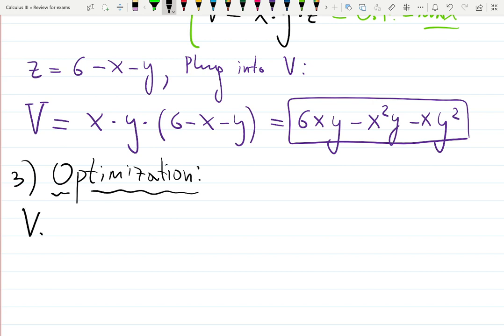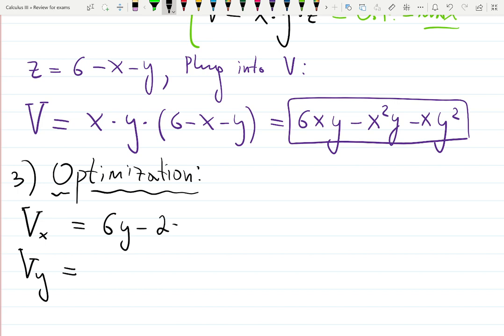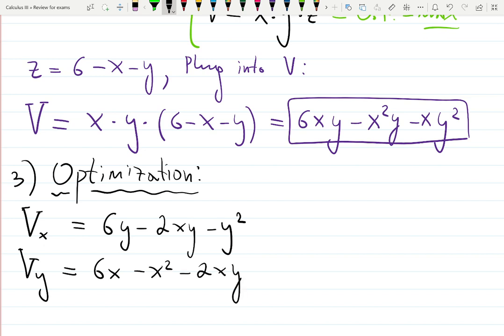Let's find the partial derivatives, set them to zero to find critical points, and then determine which one maximizes the volume. The partial derivative with respect to x is six y minus two x y minus y squared. With respect to y, treating x as a constant, it is six x minus x squared minus two x y. Pause the video if you need to think about it.